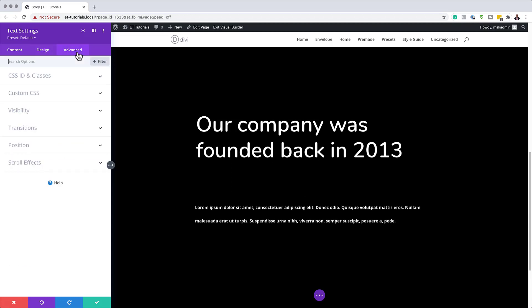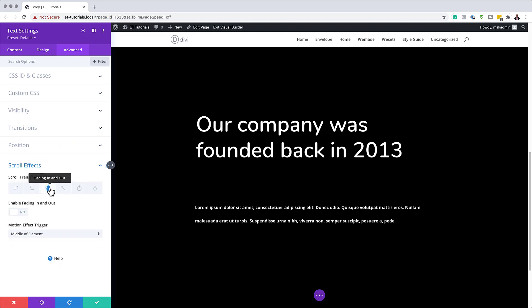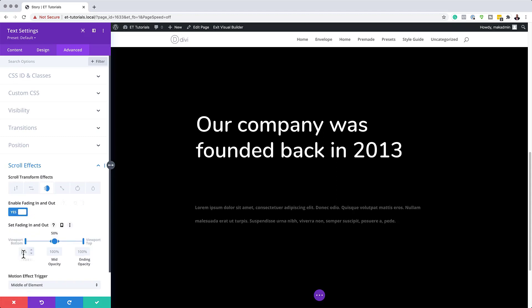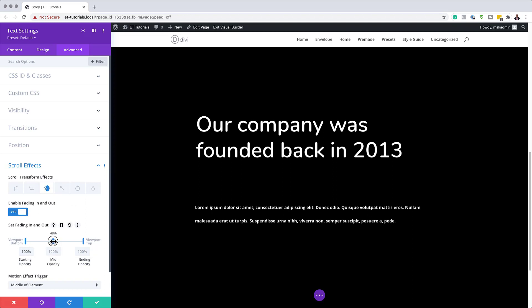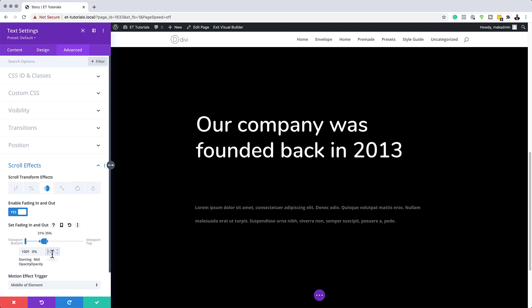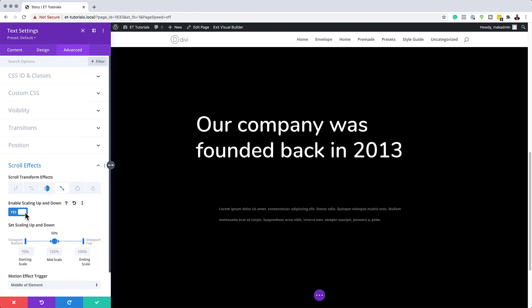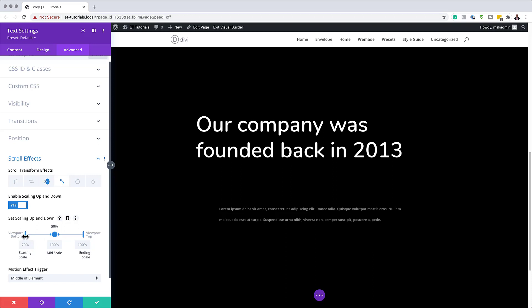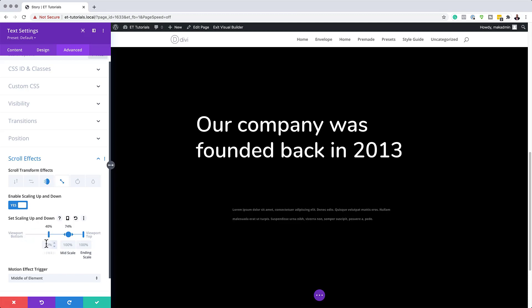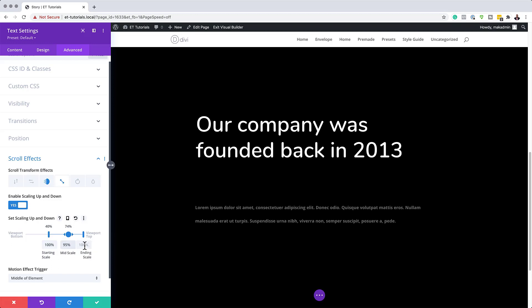We also need to add scrolling effects on this module. I'll click Advanced > Scroll Effects, and start with Fade In Fade Out — select it and activate it. Starting opacity is 100%, and drag the midpoint to about 31%. The viewport top needs to be at 35%. The midpoint opacity is 0 and ending opacity is also 0. Now for the Scroll Up and Down effect — activate it. Starting with the midpoint at 74, drag the viewport bottom to 40%. Set the starting scale to 100, midpoint 95, and end at 90. Now that we're done, I'm going to save.